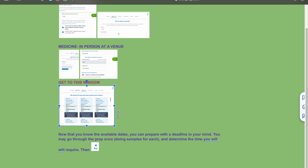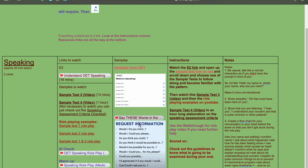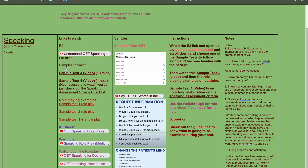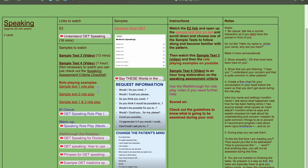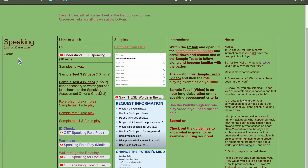Now that you've looked at the dates available and the timings, you have a deadline in your head. With that you can go ahead and look at what OET is about. In the actual test you will have two cards to complete for speaking — it's a 20-minute exam, out of 500, and you need 350 or above.